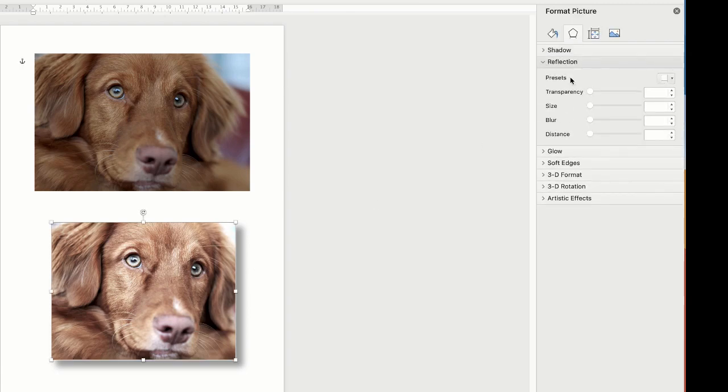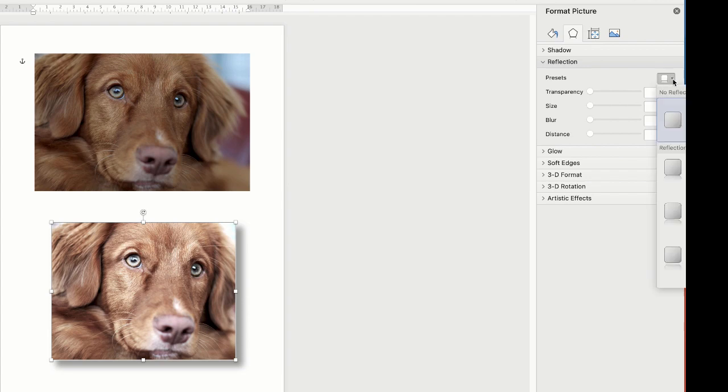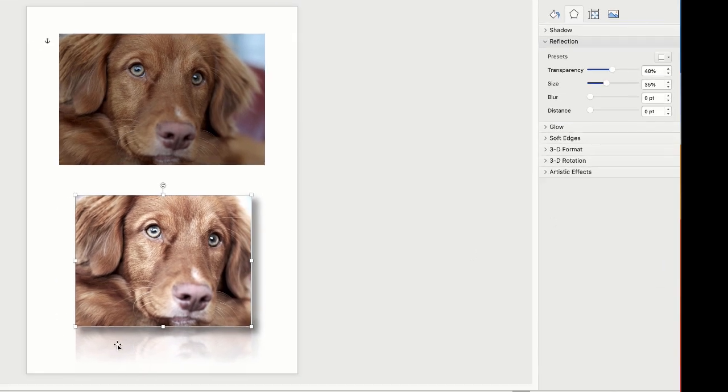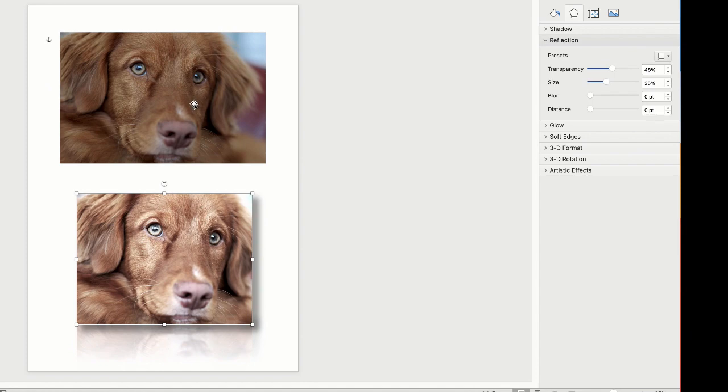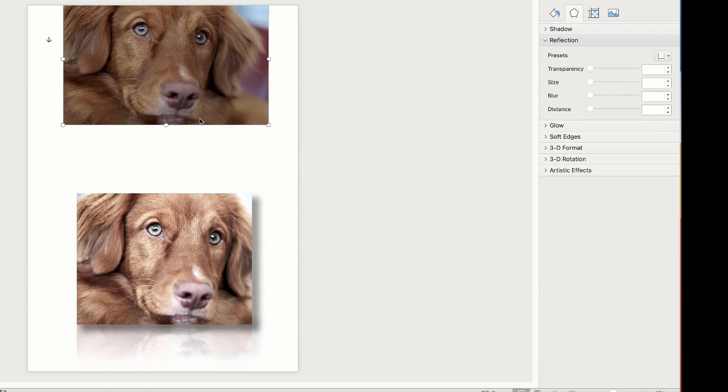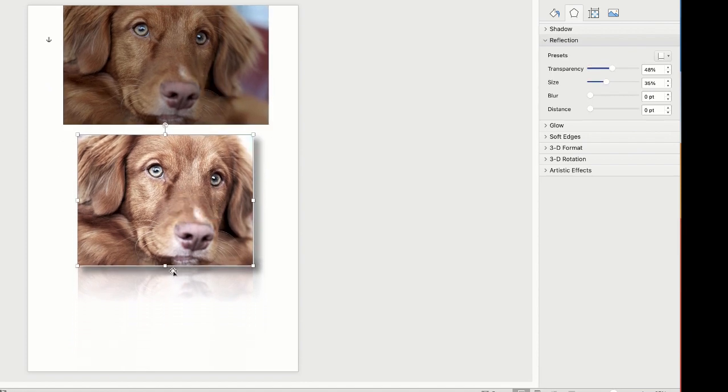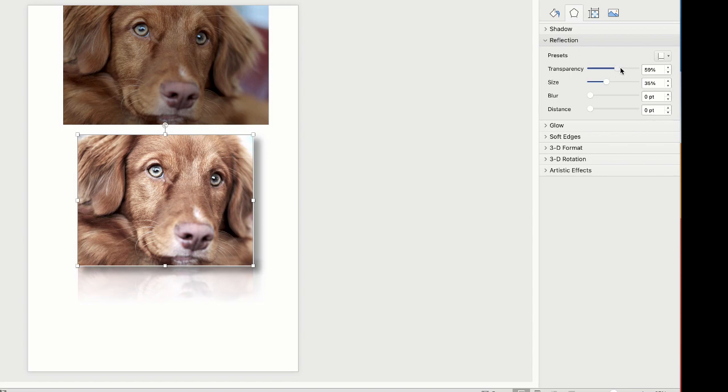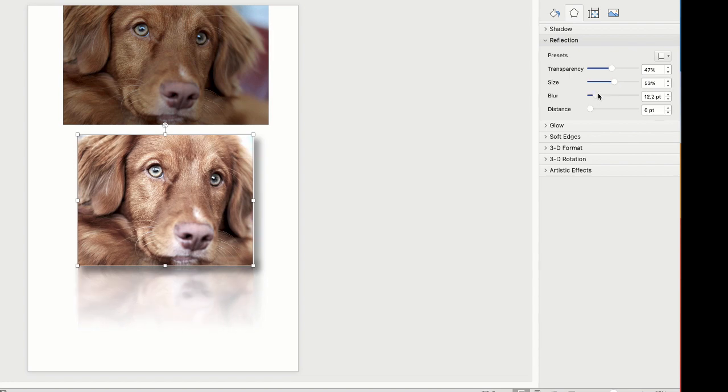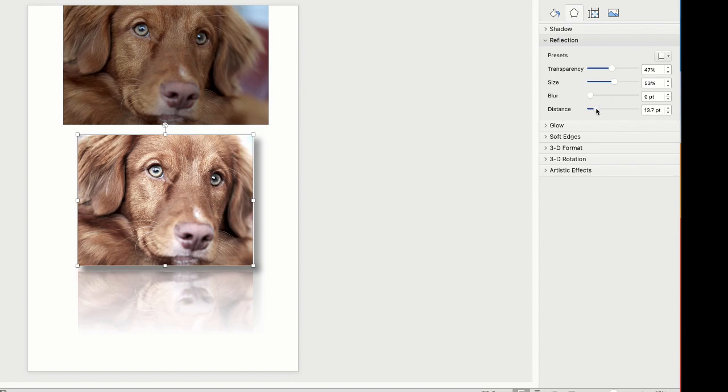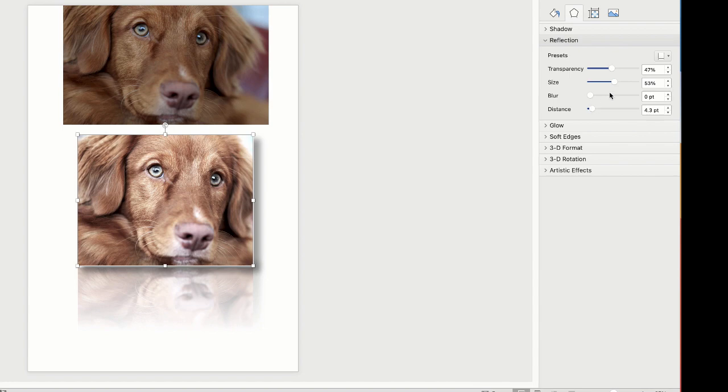We've also got Reflections so you can reflect your image. Just click on an option here and as you can see the image appears at the bottom. Let's just move this top image up a second and you can see how this reflection works. Again you can use the Transparency tool if you want it more or less transparent. The Size means it just reveals more or less of the image. The Blur to make it more or less blurry, and of course the distance away from your image and it can make it look like your image is floating.